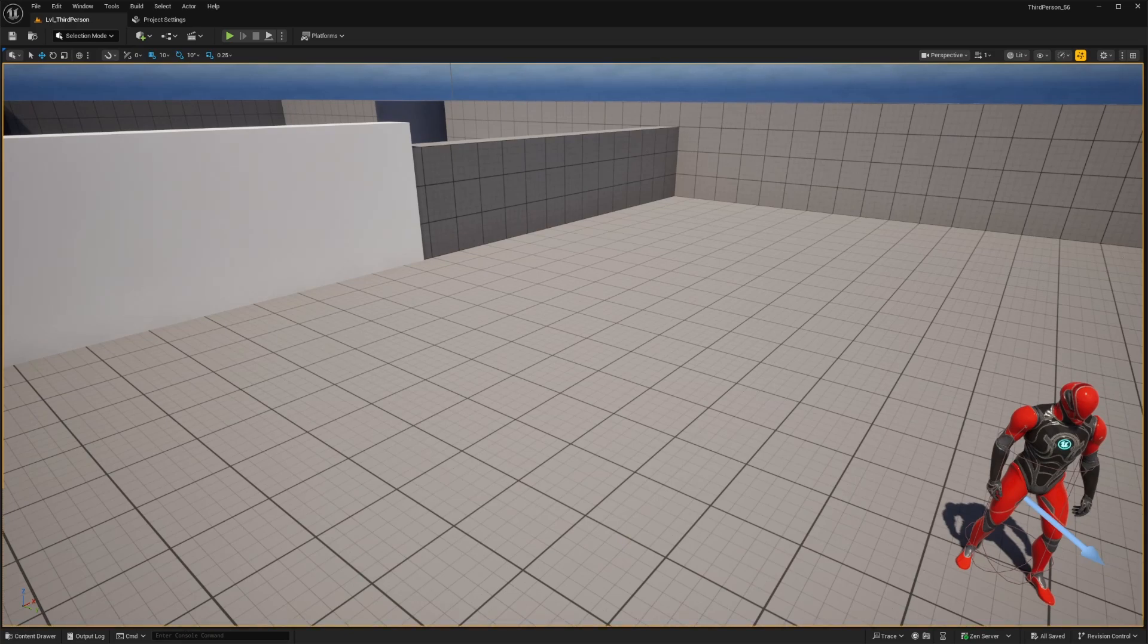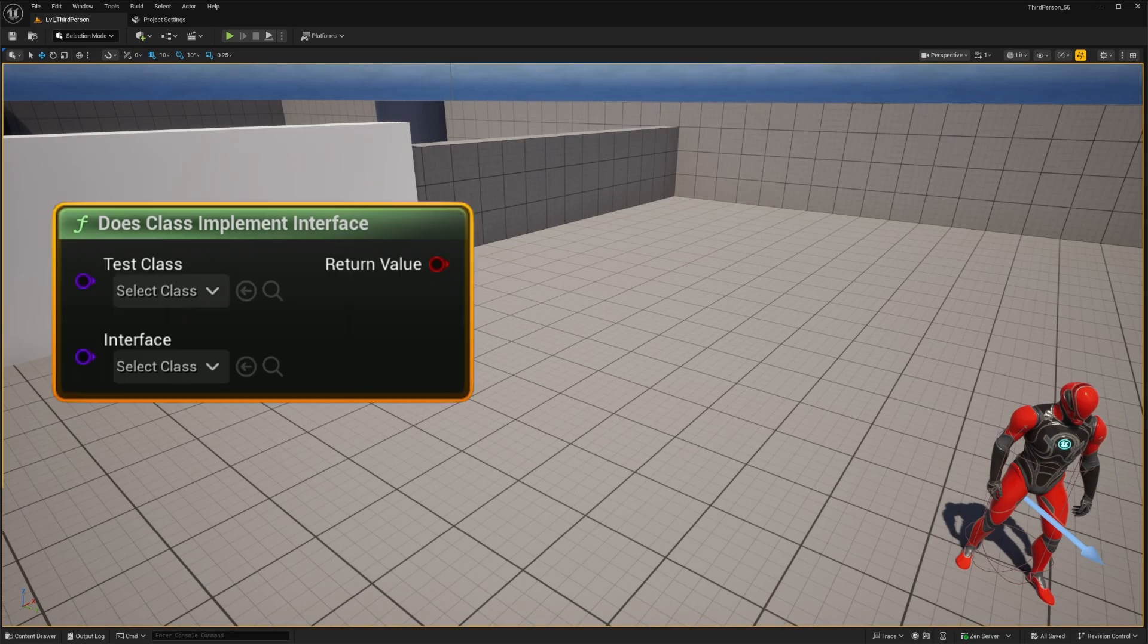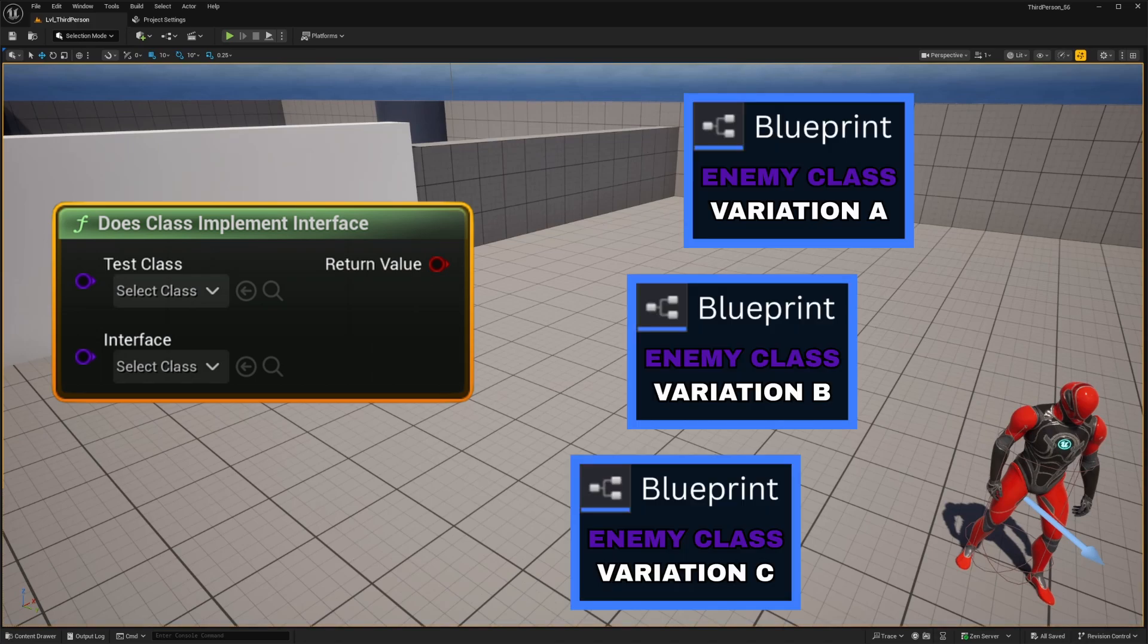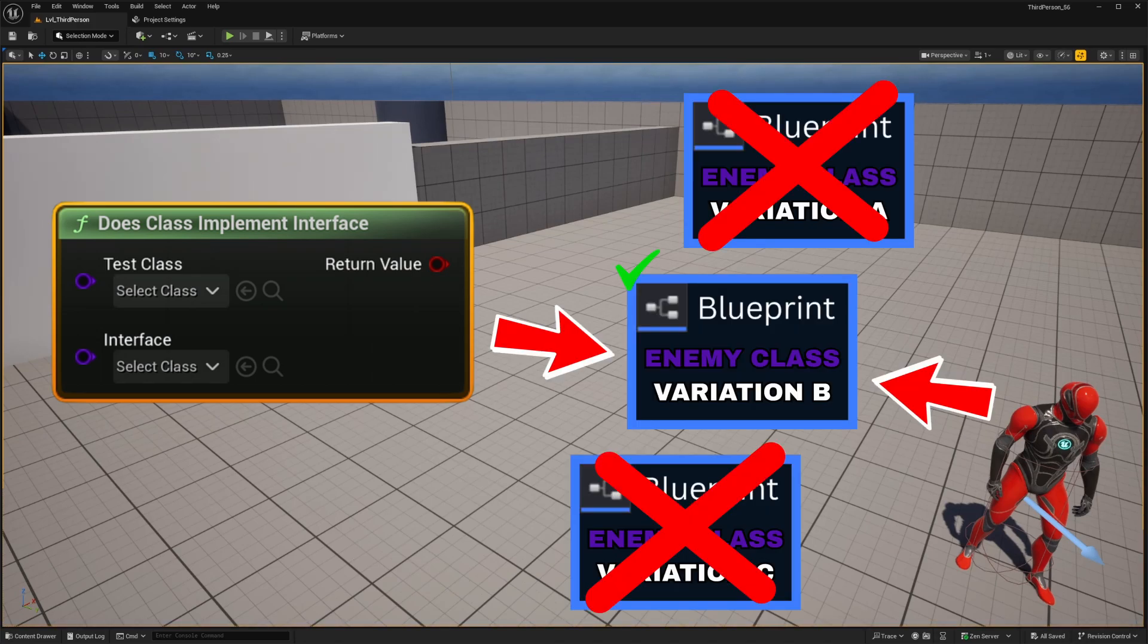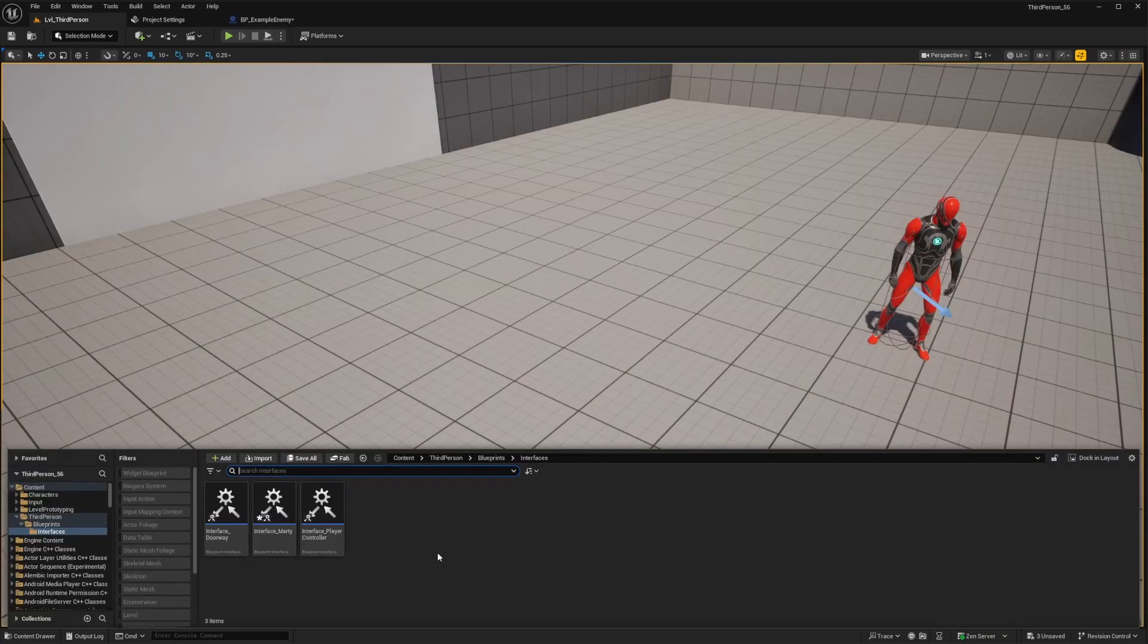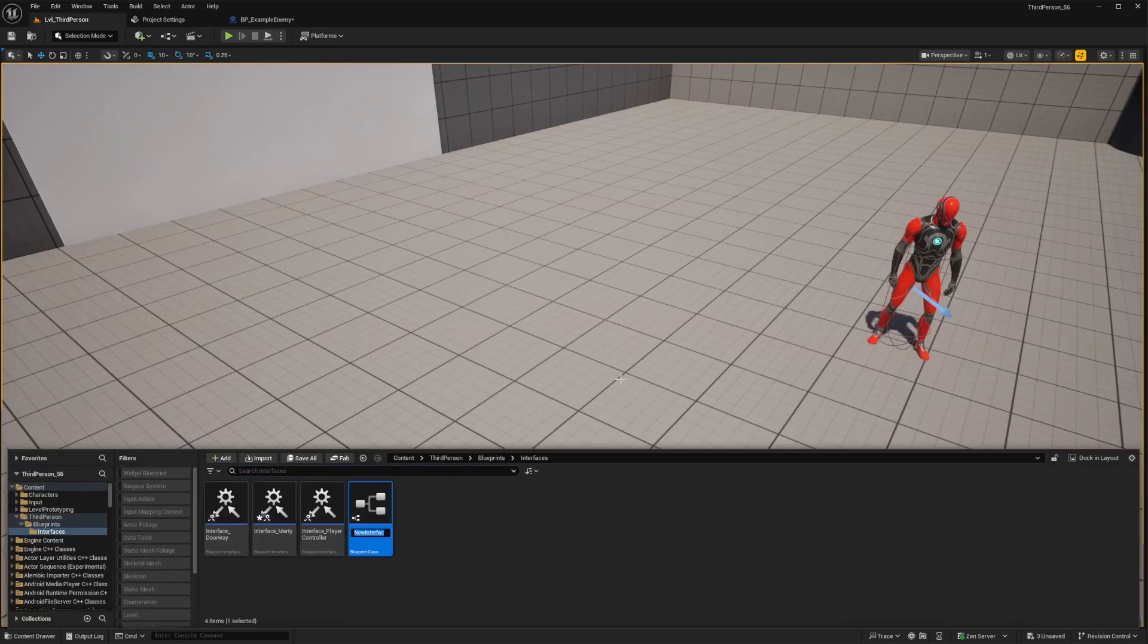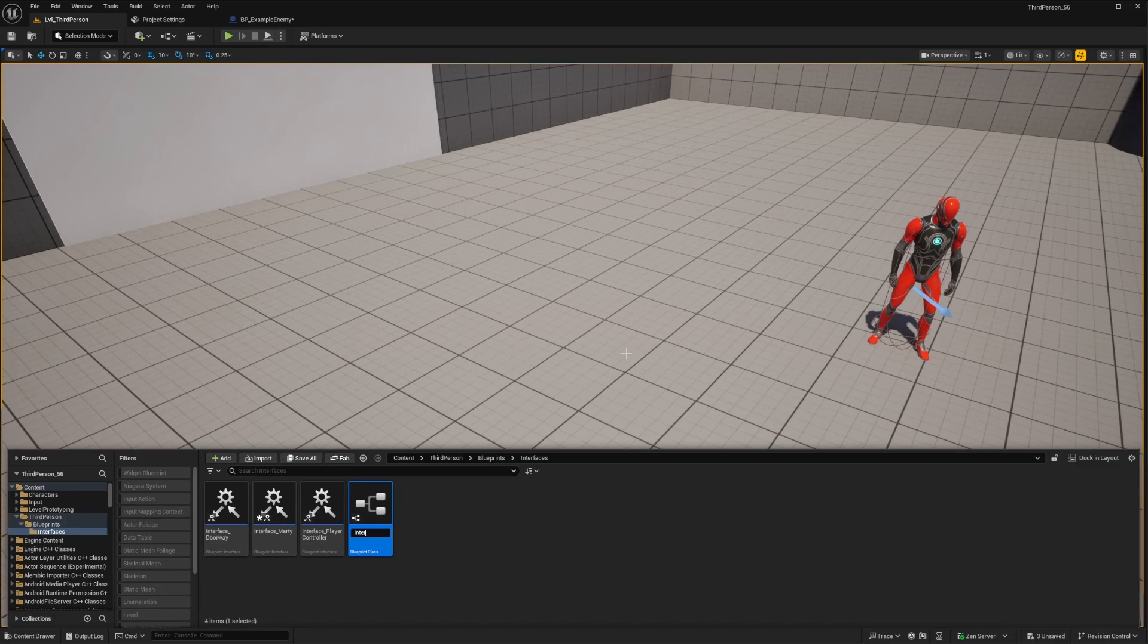But before we wrap up this tutorial I have some additional tips. Another big convenience that comes along with blueprint interfaces is the ability to essentially label any class or object. For example say that you've got a variety of enemy actors that are in your game but maybe you want your character to have an ability that can target only a certain type of enemy. You can simply create an interface name it however you'd like and then add it to that specific enemy blueprint class.